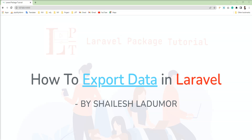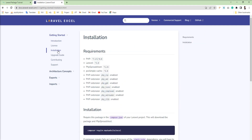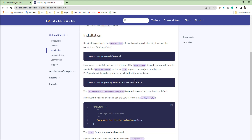Hello friends, welcome to my channel. In this tutorial I'm going to show you how to export data in Laravel. I'm going to use a popular package called Laravel Excel, and I'll show you how to install it, how to use it, and how to export data.